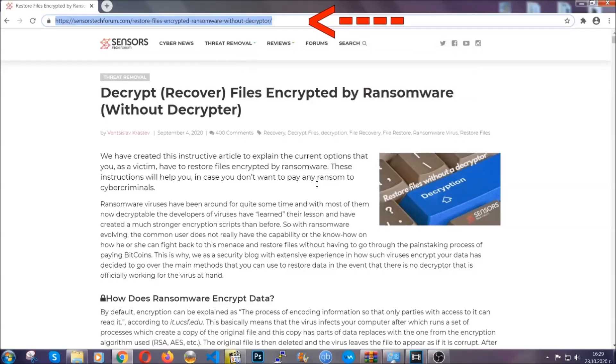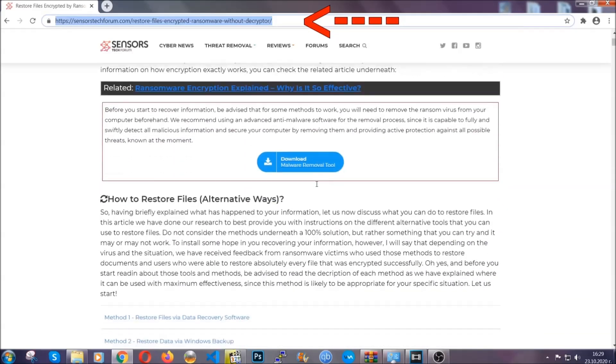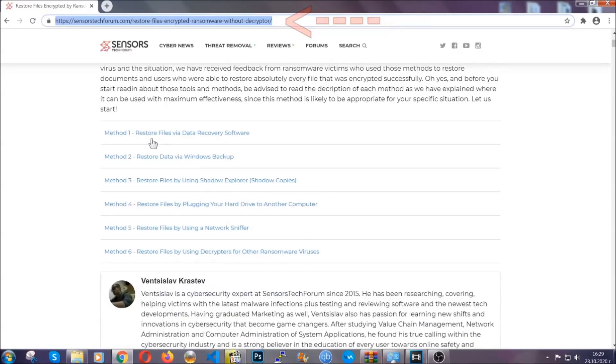What you're going to do is you're going to type in the following link in your address bar and you're going to hit enter to open it. This will take you to our specific article for file recovery against ransomware viruses.